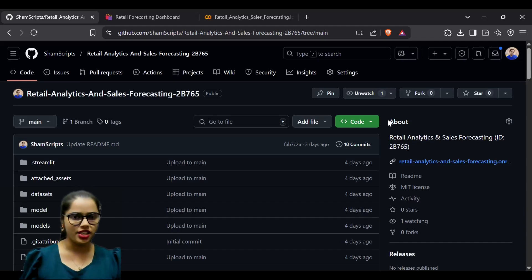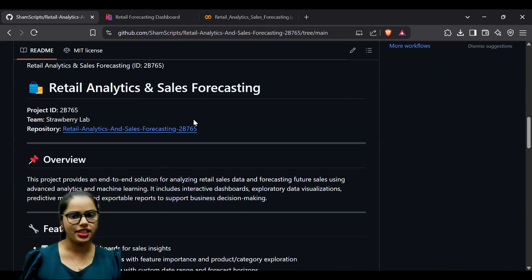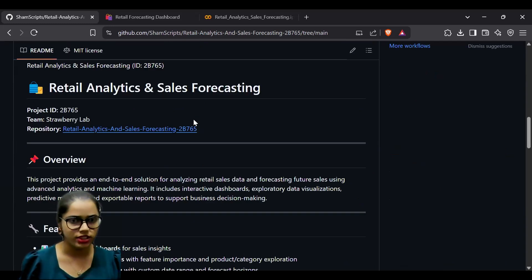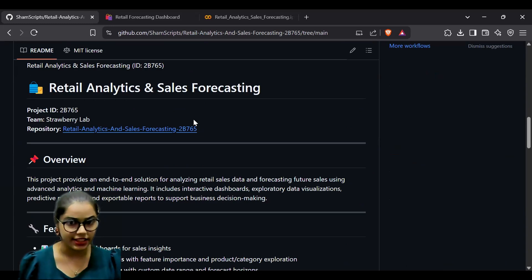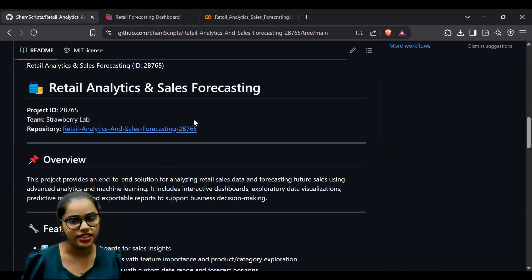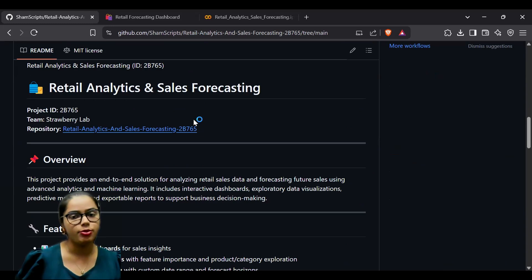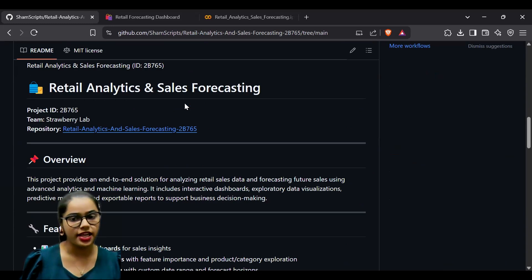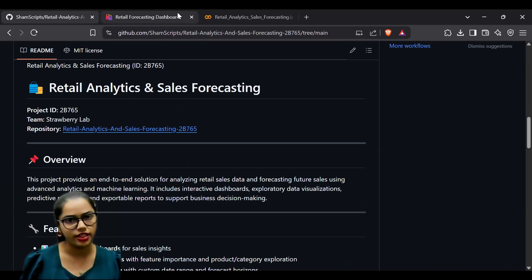This project provides an end-to-end solution for analyzing retail sales data and forecasting future sales using advanced analytics and machine learning. The project includes interactive dashboards, exploratory data visualization, and predictive models.